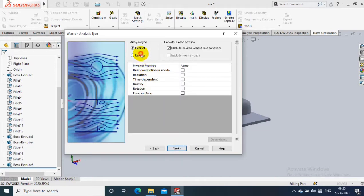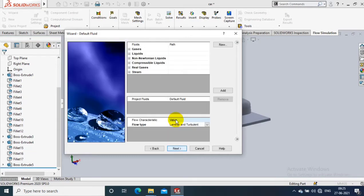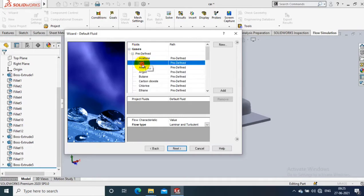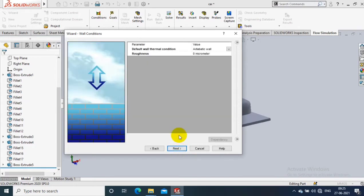In analysis type we have to select an external analysis, and you have to exclude the cavities without the flow condition and external space, then select Next. Here you have to select your fluids — we are going to use air as a fluid gas, so just add the air and click Next.